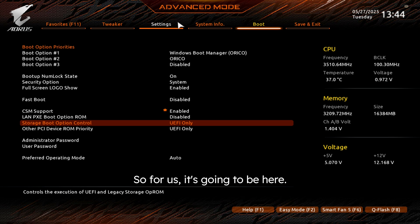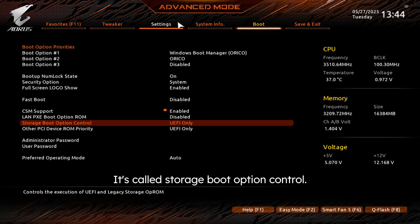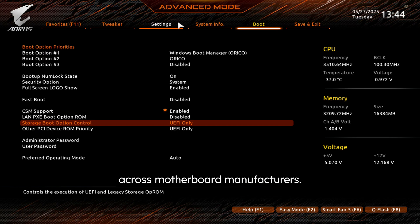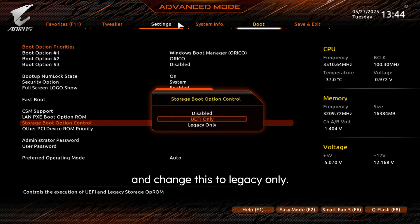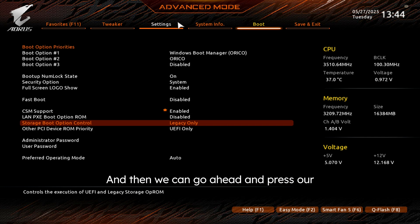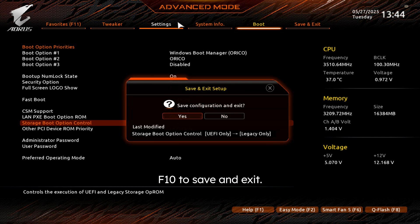So for us, it's going to be here. It's called Storage Boot Option Control. The name for this is going to vary across motherboard manufacturers. We would go ahead and select this and change this to Legacy Only. And then we can press our F10 to save and exit.